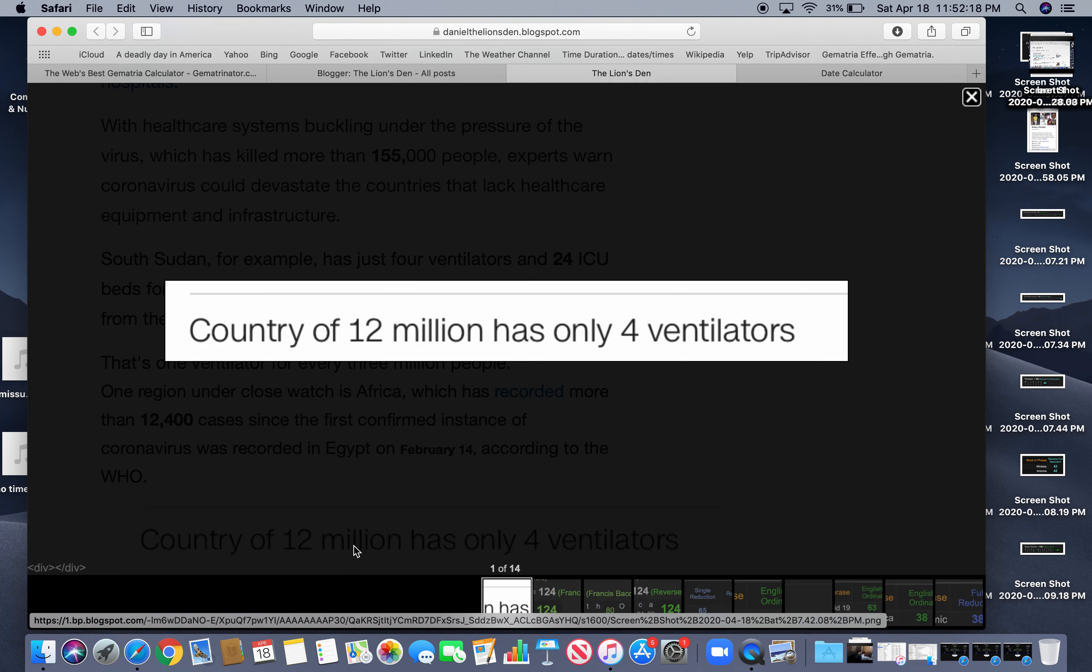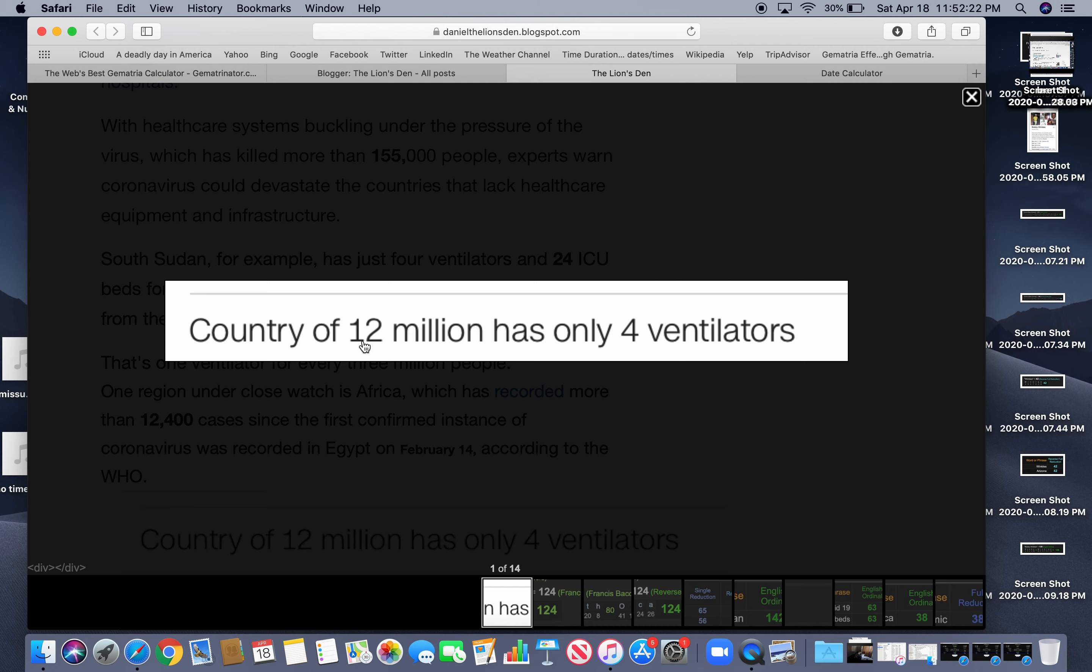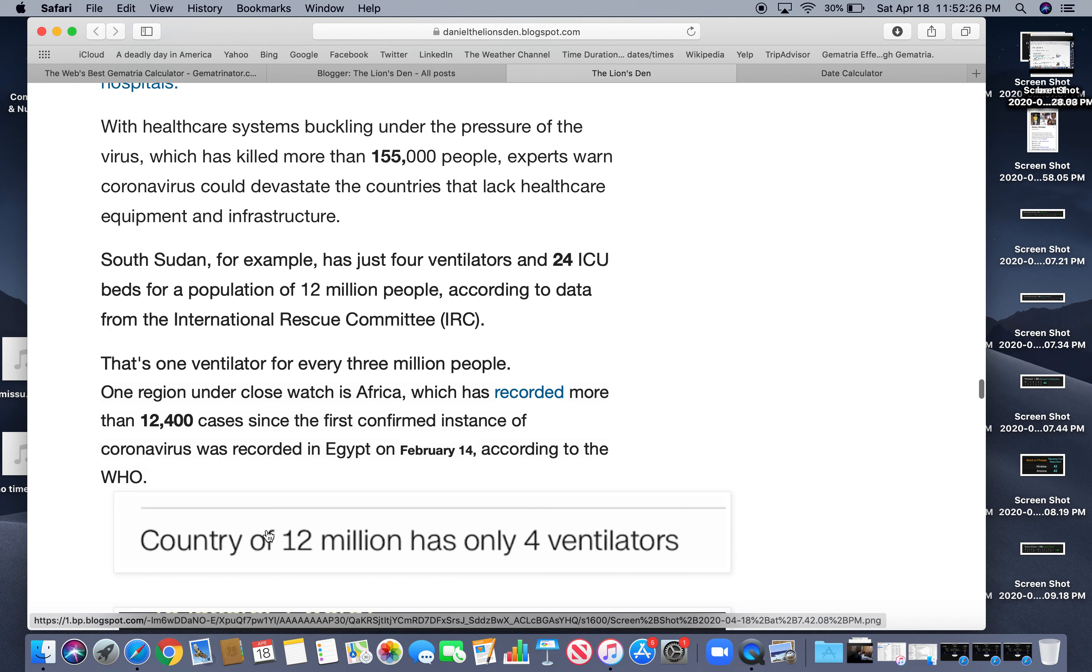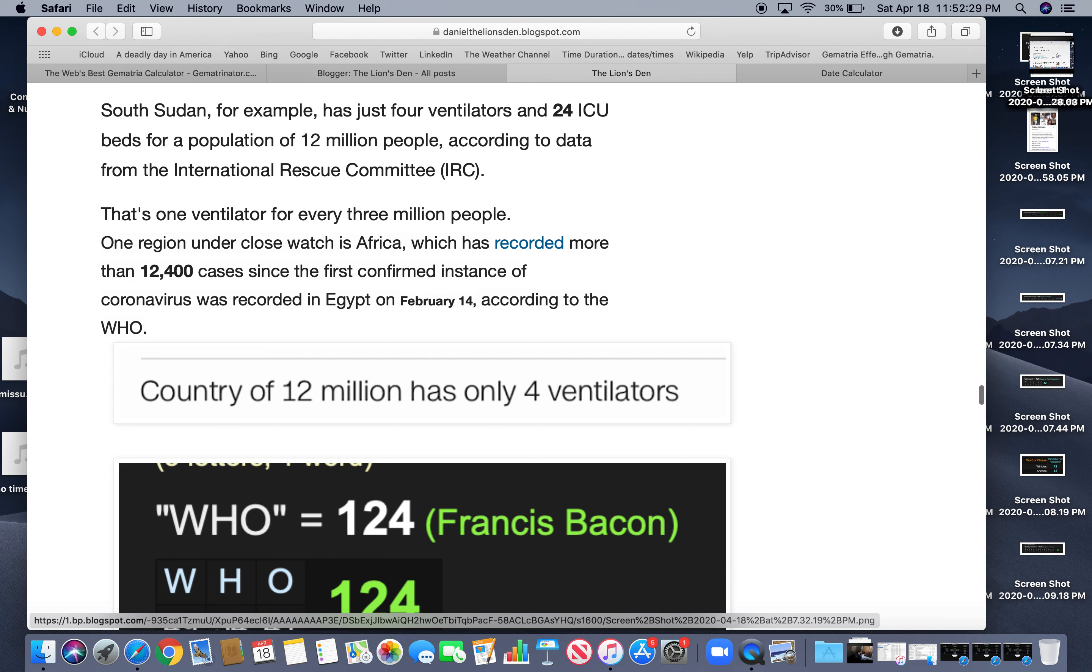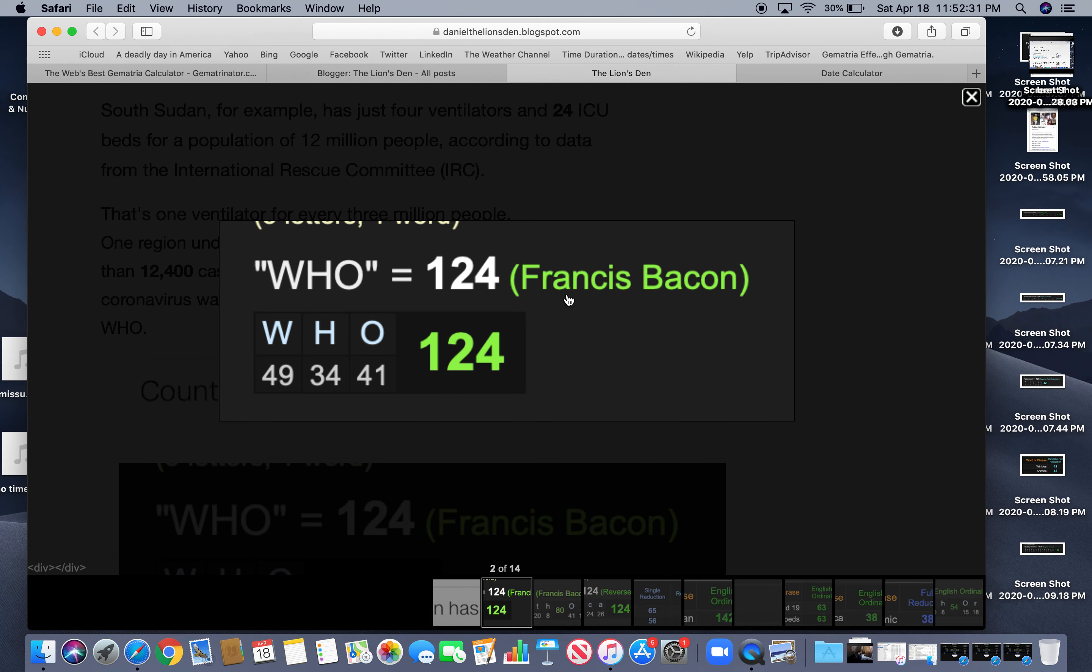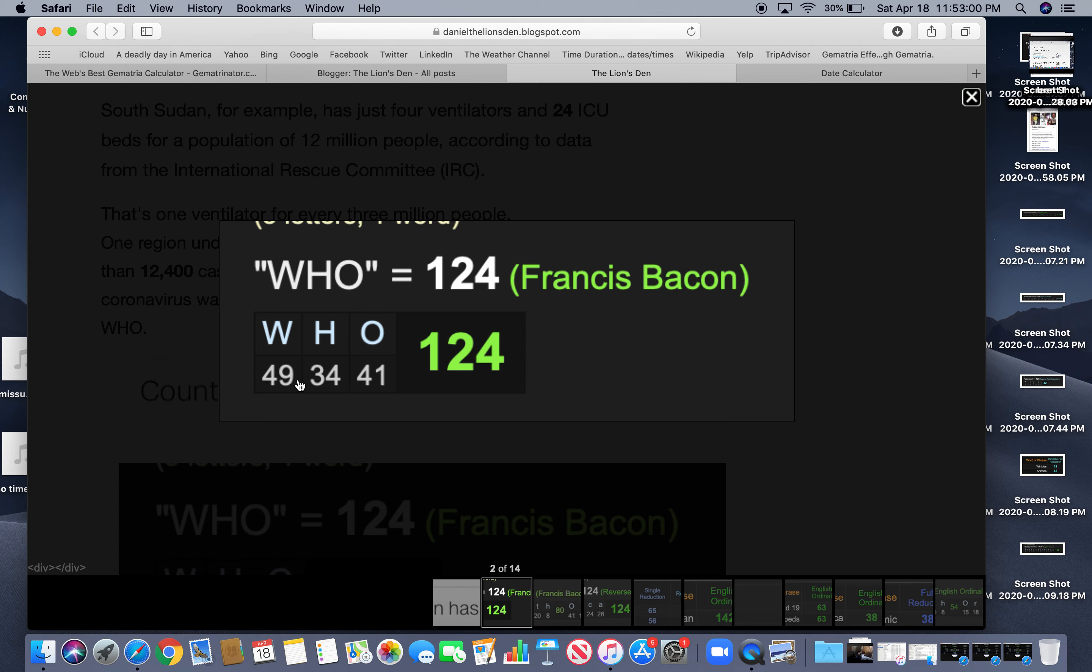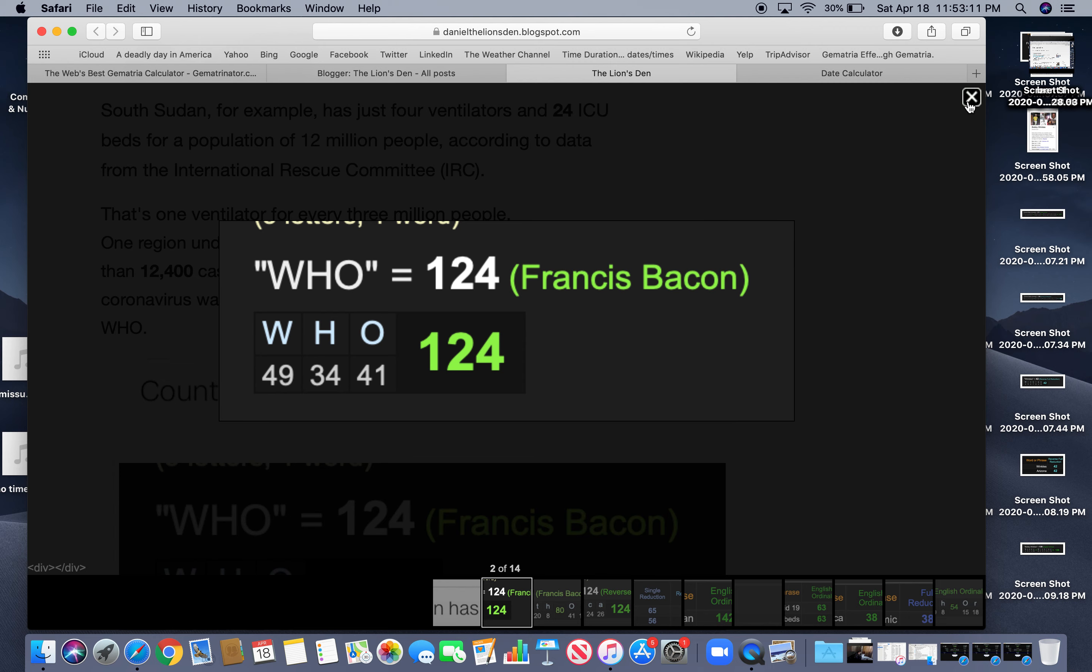So this was the headline. Country of 12 million has only four ventilators, four ventilators, 12 and four. Notice that. You're going to see headlines like this going around with the numbers. And there's a cipher called Francis Bacon, who, they're talking about the World Health Organization, not the band, equals 124, right? And it happened on Valentine's Day, a reworking of 214, right? Anyway, Francis Bacon is with capitalized letters. You add 26 to the letter. So W, the 23rd letter of the alphabet, you add 26 to H, which is the 8th letter of the alphabet. You add 26 to O, the 15th letter. You add 26, you add it up. 124.